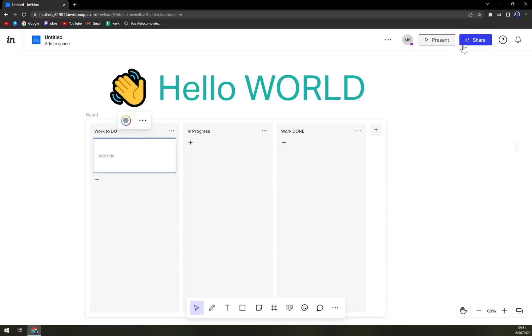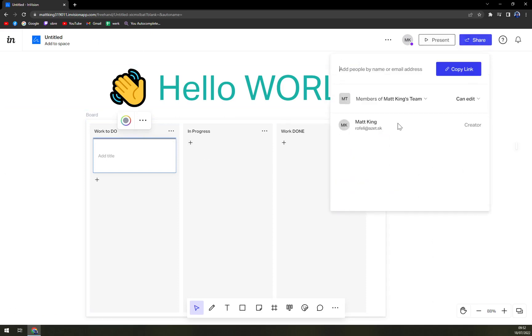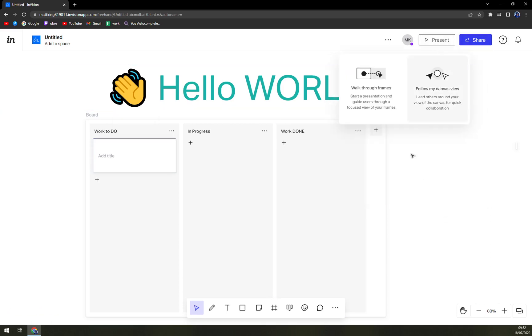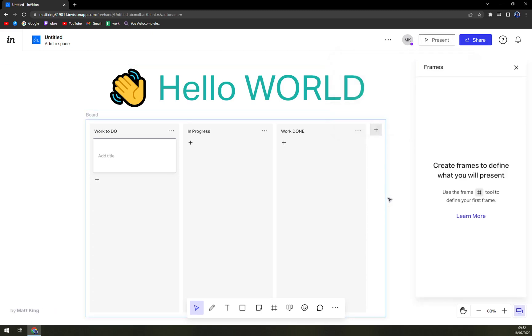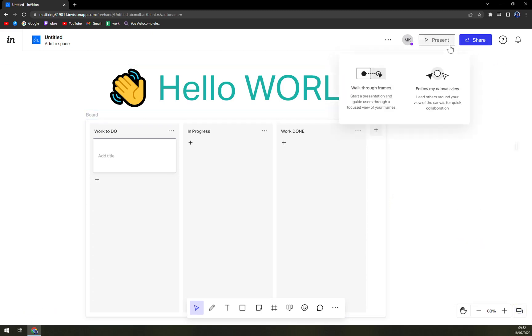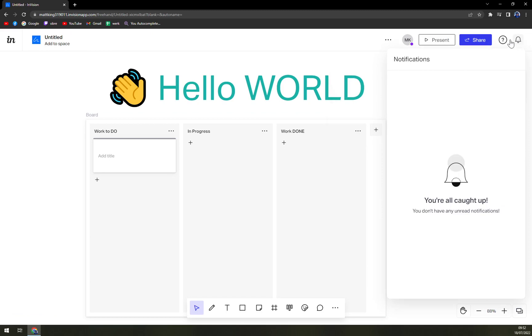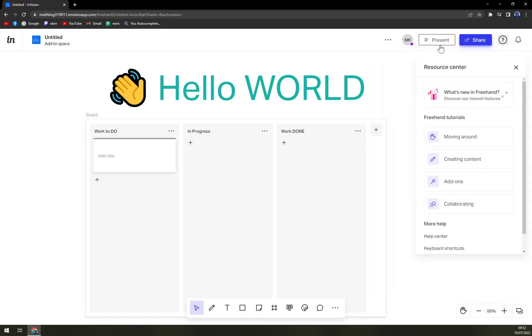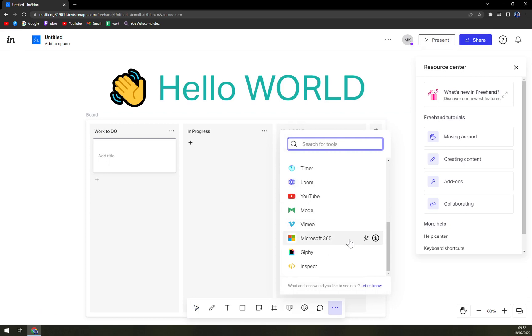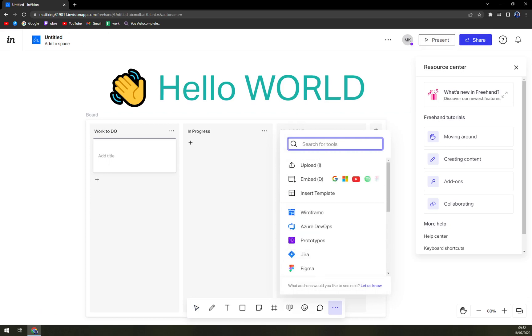And here with InVision you can just share them with members of the team, and also present them with walkthrough frames and also for follow my canvas view. Here are notifications, the resource center, and as you can see a lot of stuff that is here is completely free.